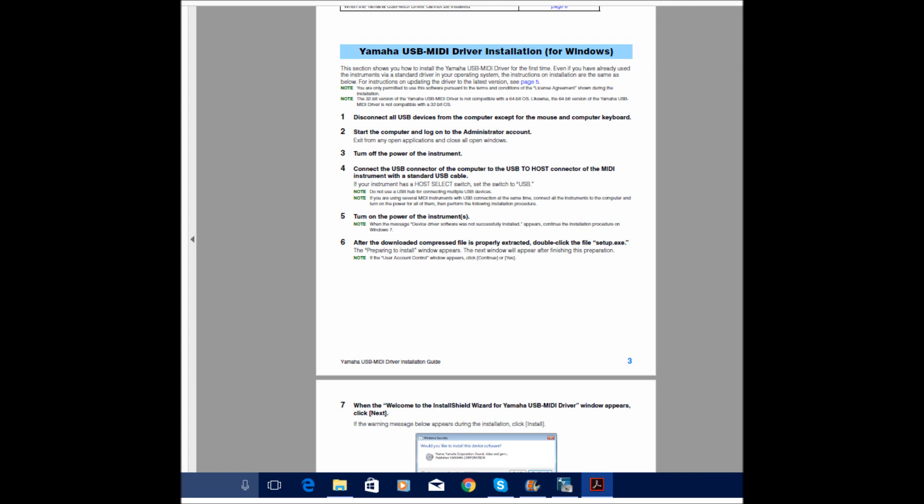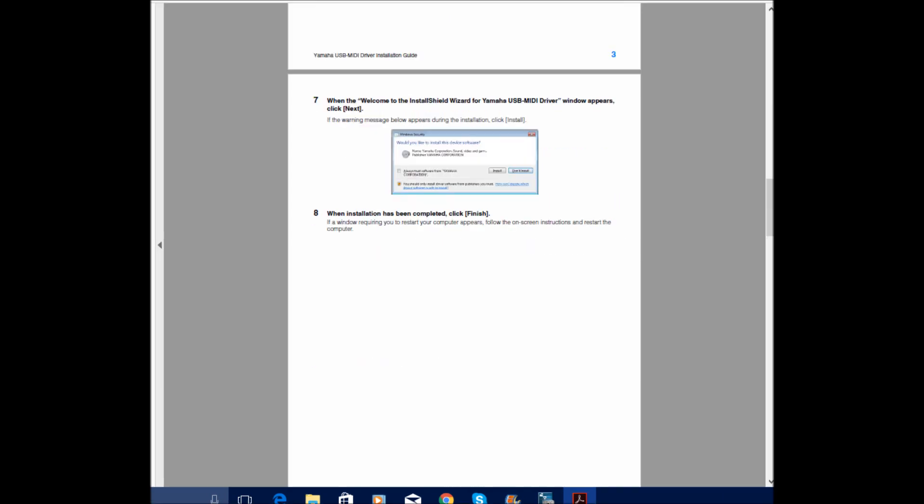And here's the second page of the instructions. After you do that...